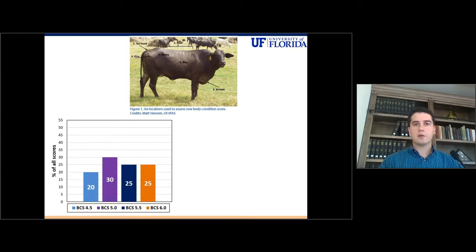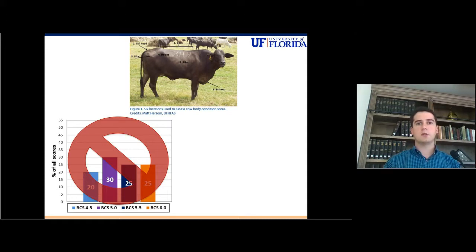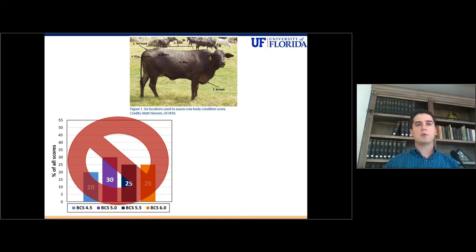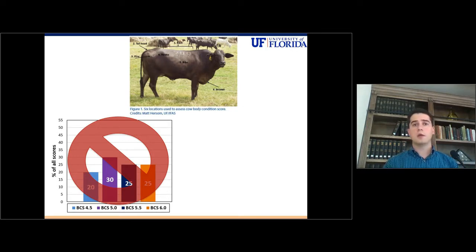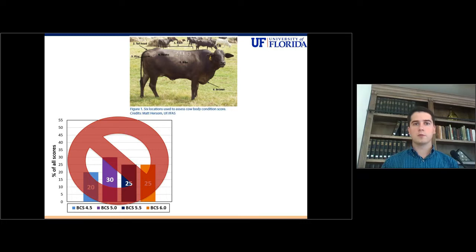This is a difference of one and a half points, and that cannot happen. The reason for that is if we overestimate or underestimate the body condition score of this cow, we're going to make the wrong decisions about nutritional management. For example, if we overestimate the body condition score, then we're going to believe that this cow has more energy available than what she truly has.